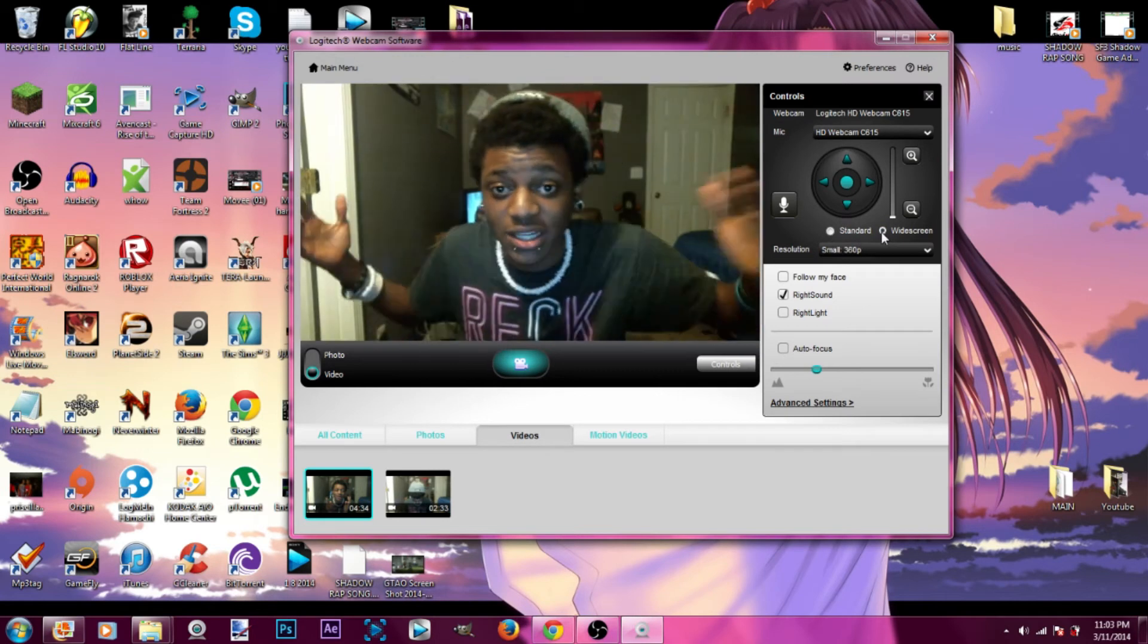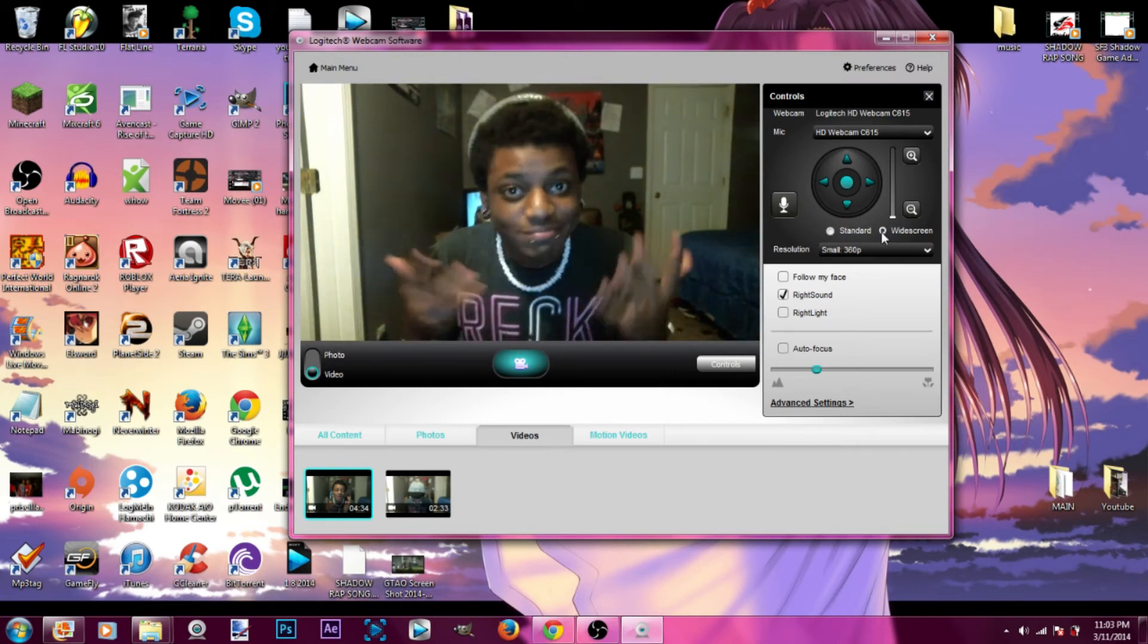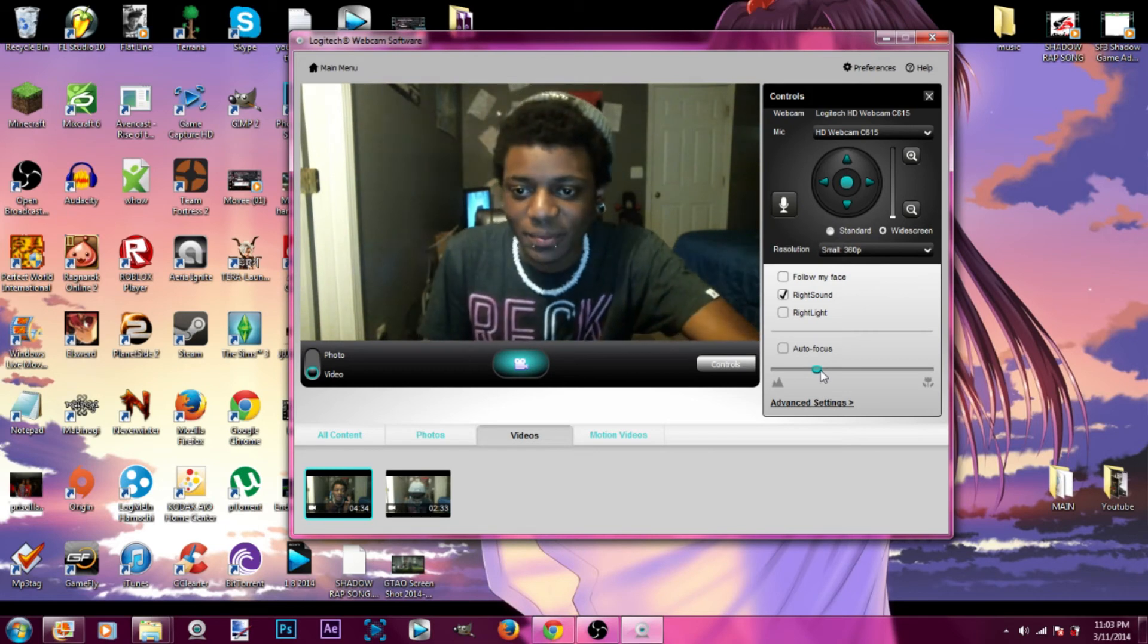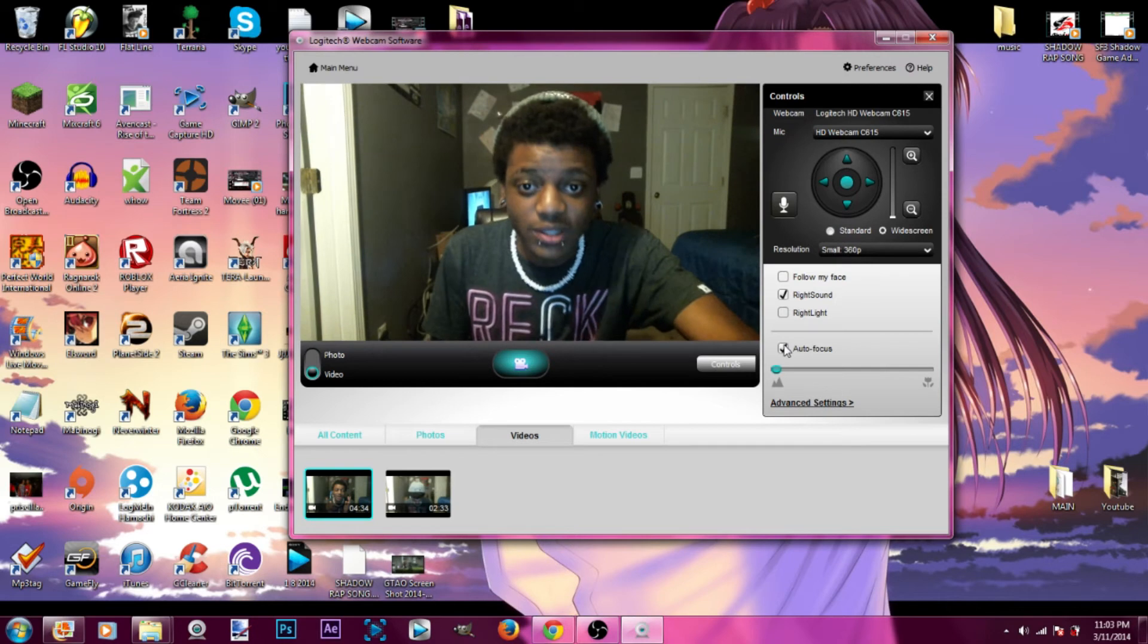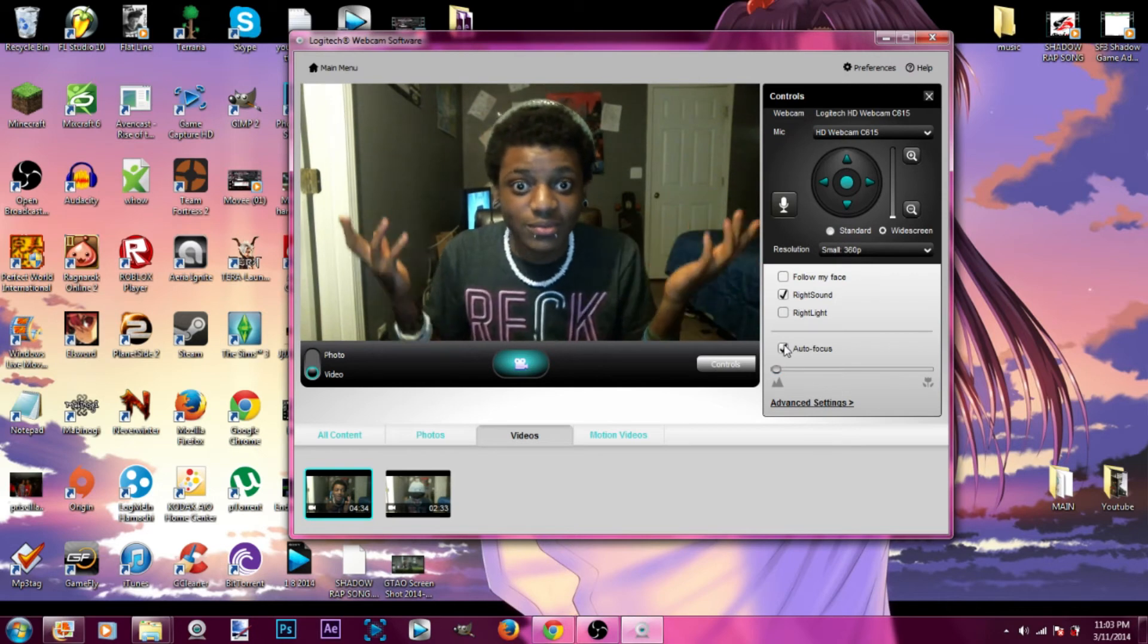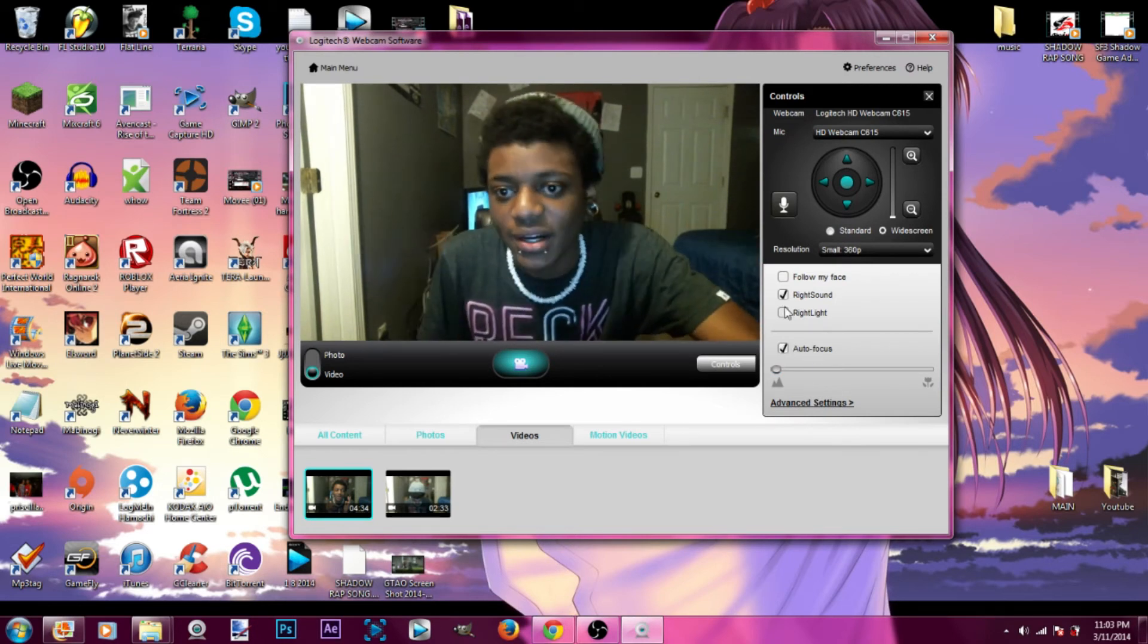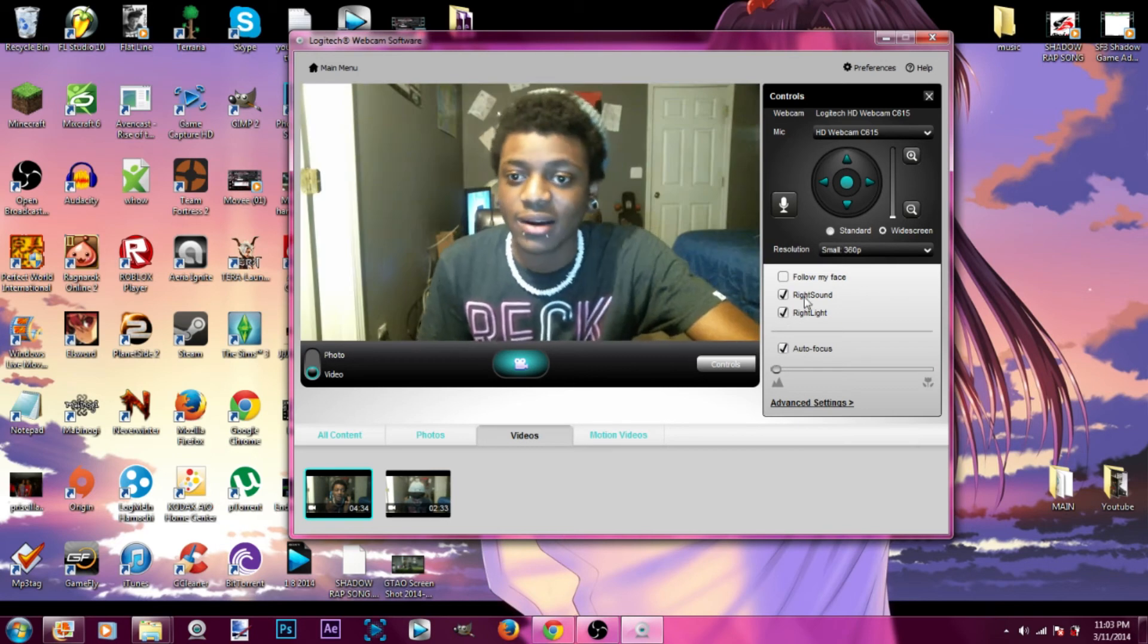See, now I'm widescreen. That's what y'all want, right? I can work on the focus. I just put on autofocus. But right light, I really hate white. Right light, follow my face. I don't know what that does but I guess it follows your face.